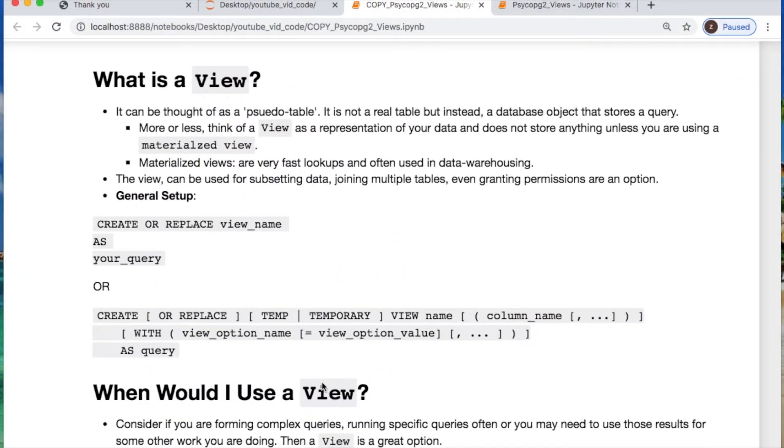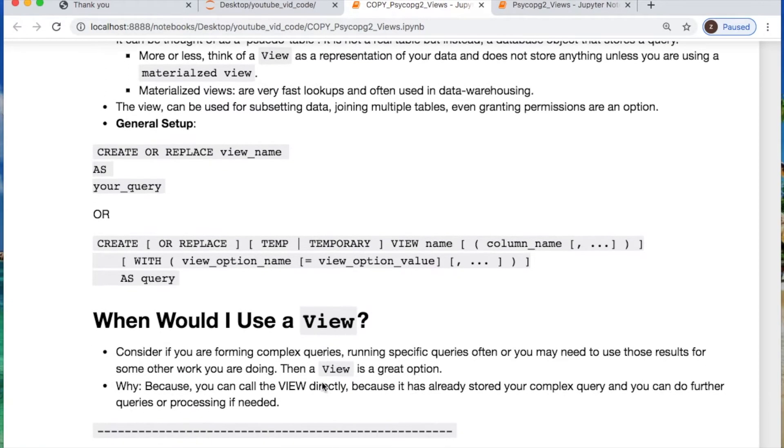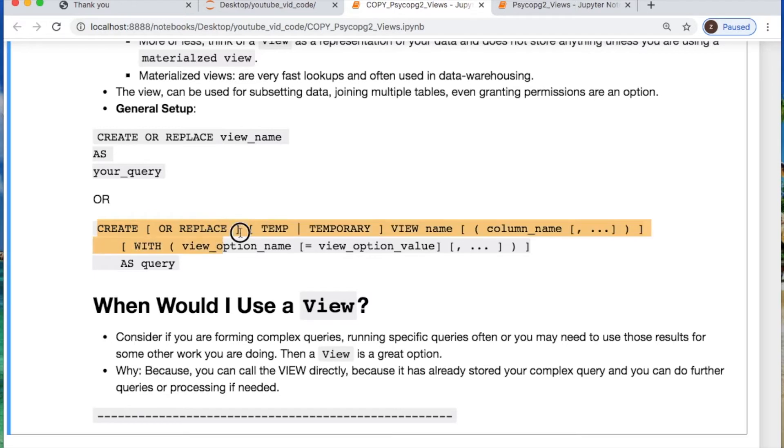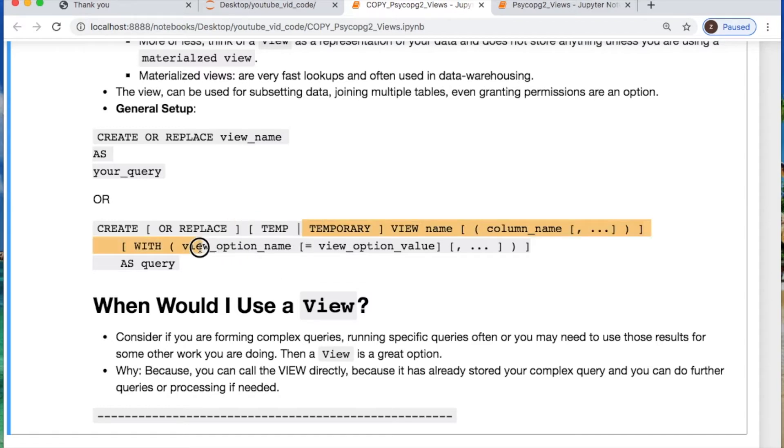But what is a view? Consider a pseudo table that's representing our data and does not store anything unless you're using a materialized view. The materialized view is very good for fast lookups and a good technique for data warehousing. You can use your view to basically subset your data, join multiple tables, or even grant permissions. The general setup you can do a create or replace and you could create a temp view which ends after each session.